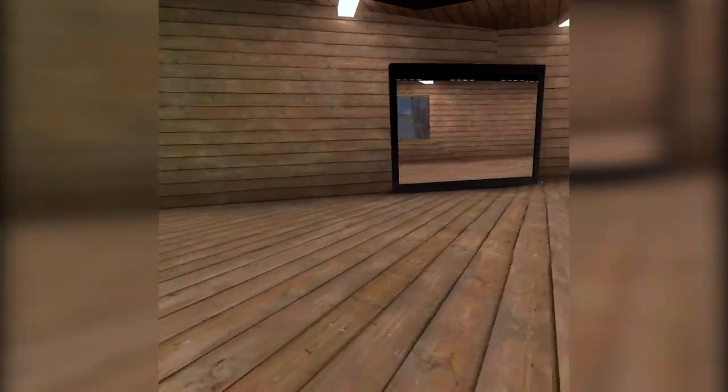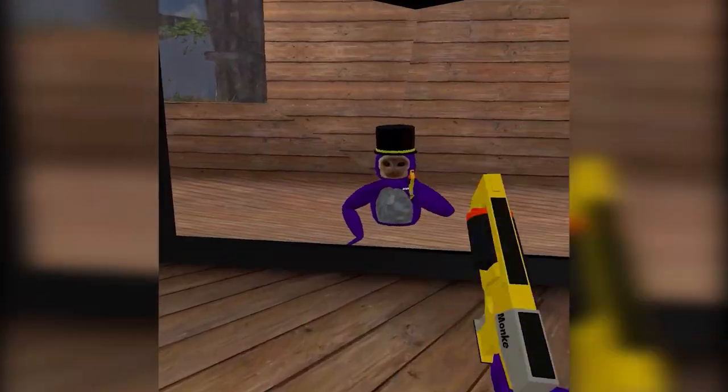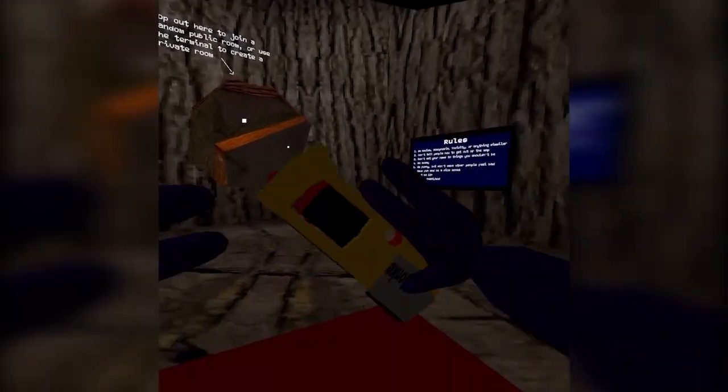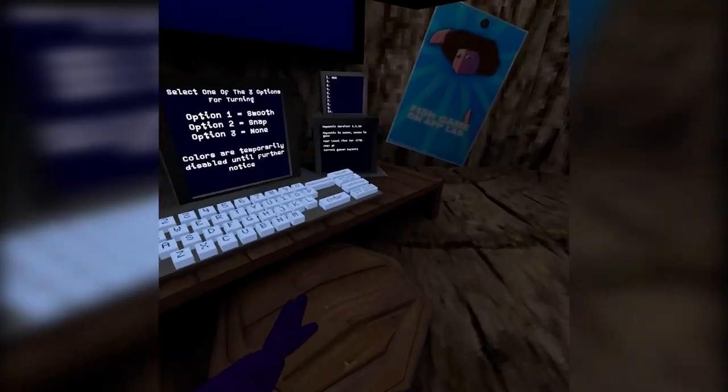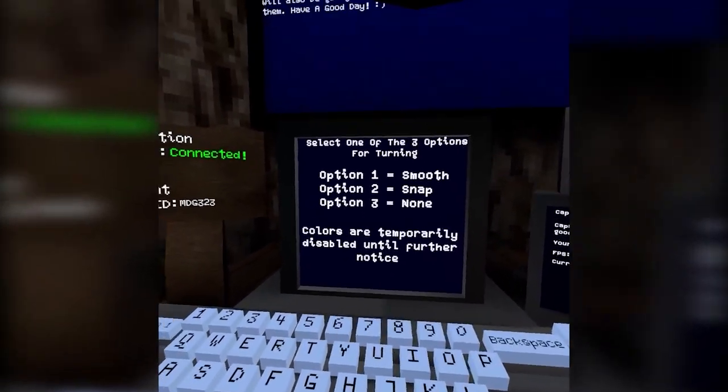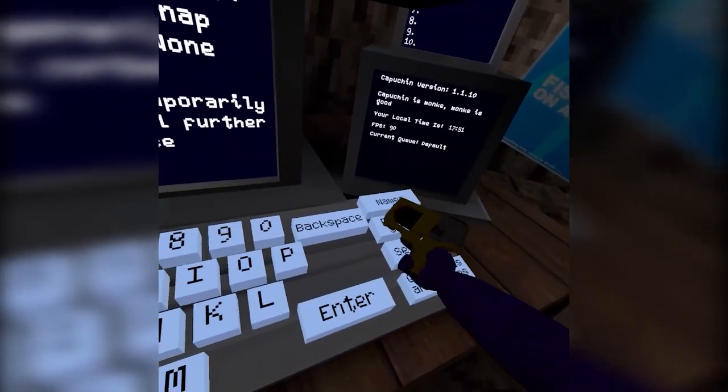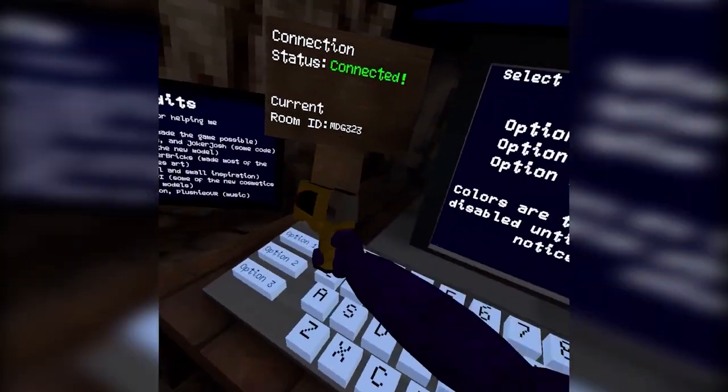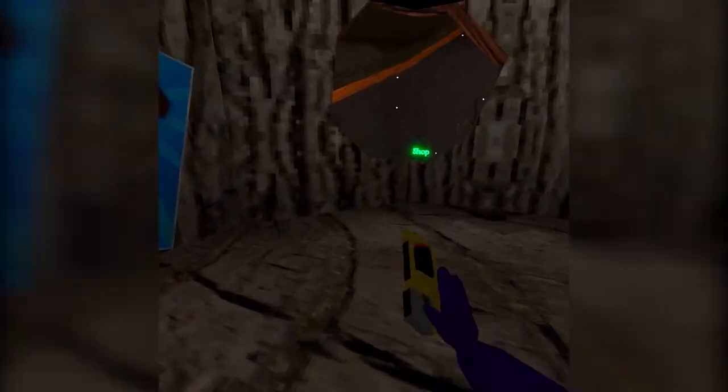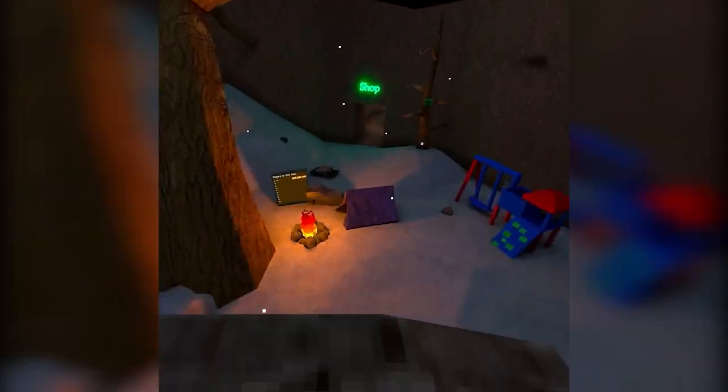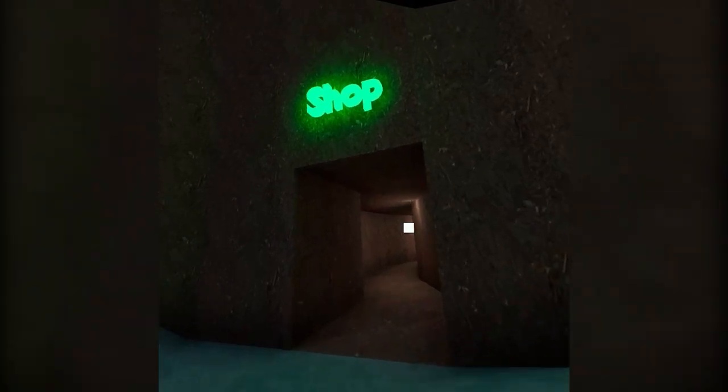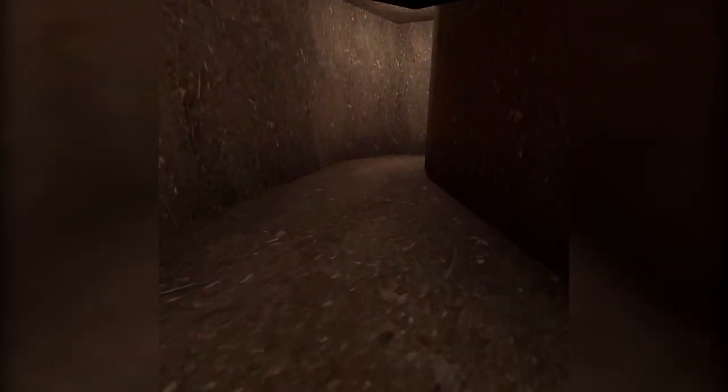You can also get into mod vents. Anyways, let's get into the video. Okay, so basically you spawn in here in the game and the first thing you want to do is go to the computer and turn smooth on. To do that you want to go to settings and then press option one. I already have it on so I won't do that. And then after that you want to go to the shop hallway and come right over here.